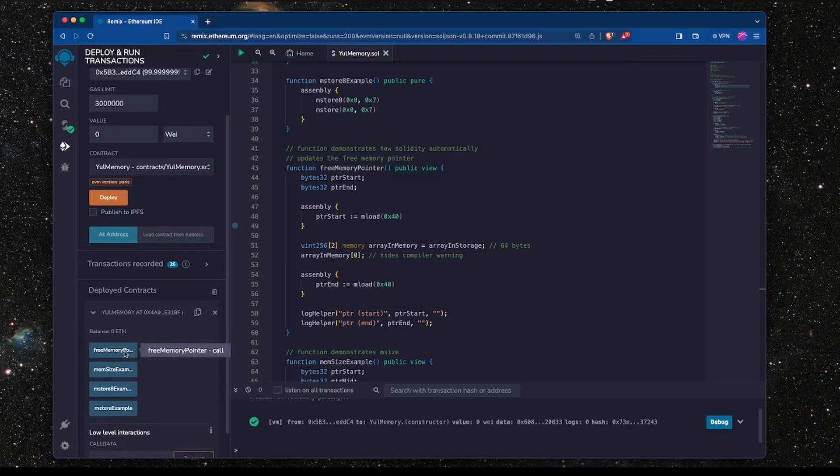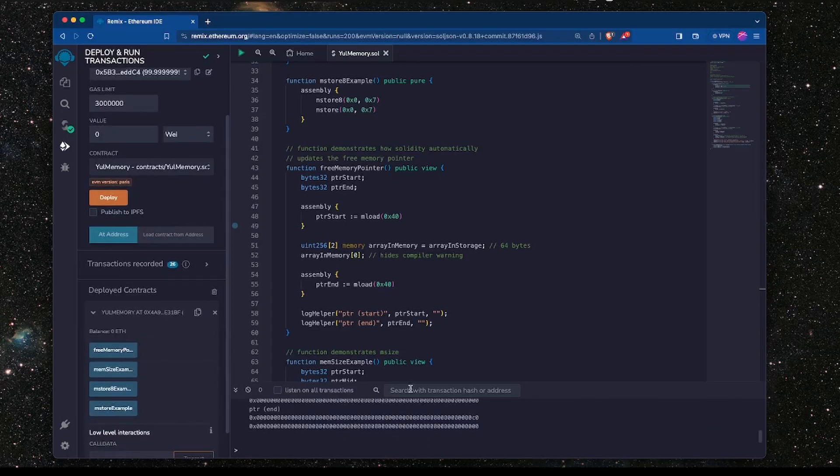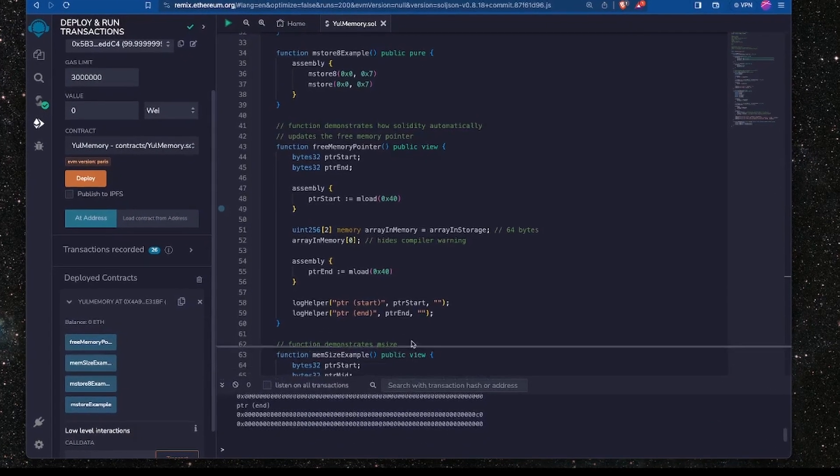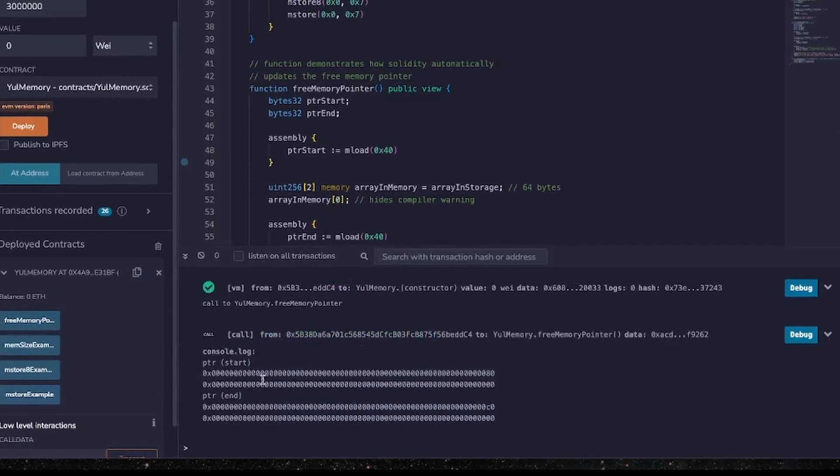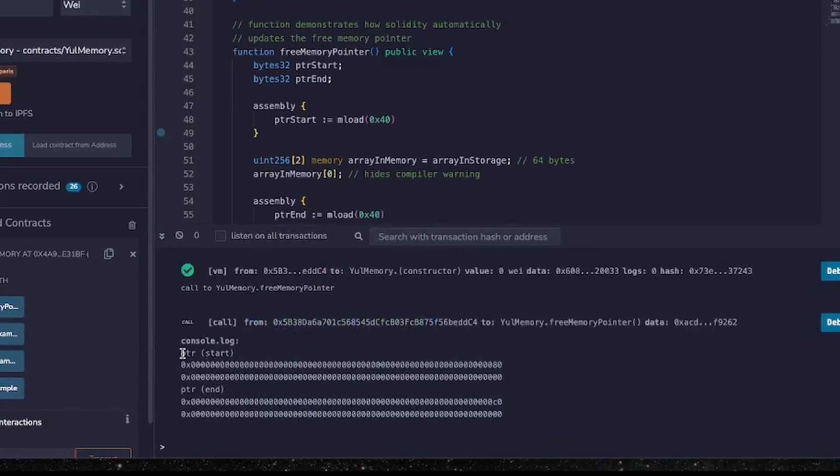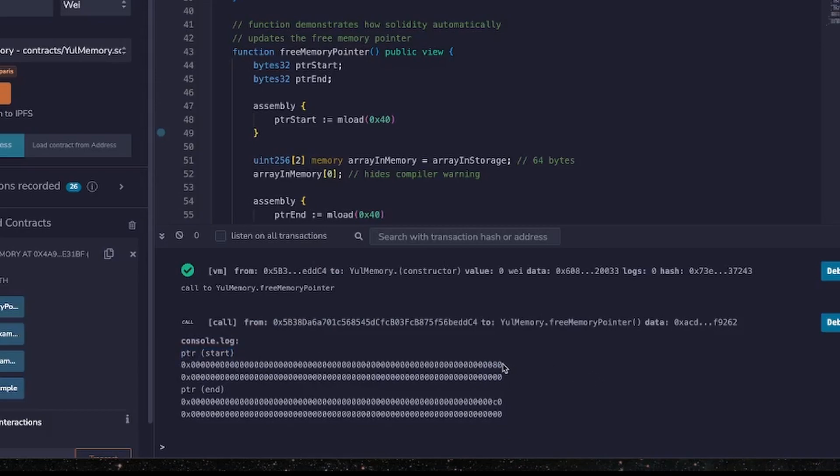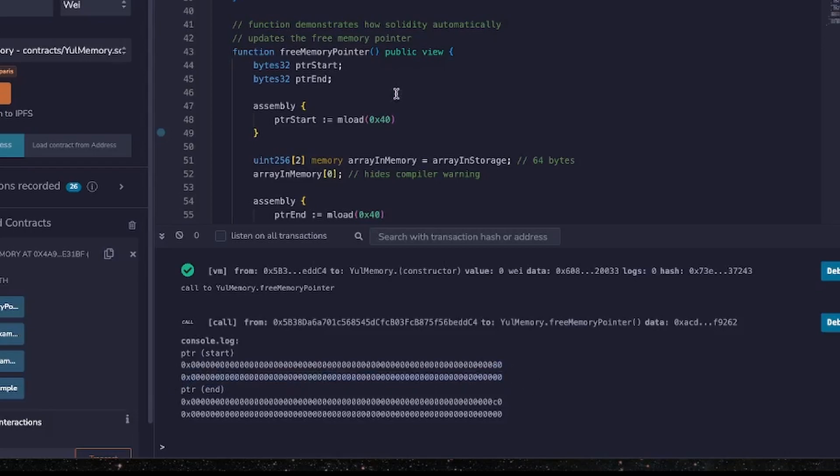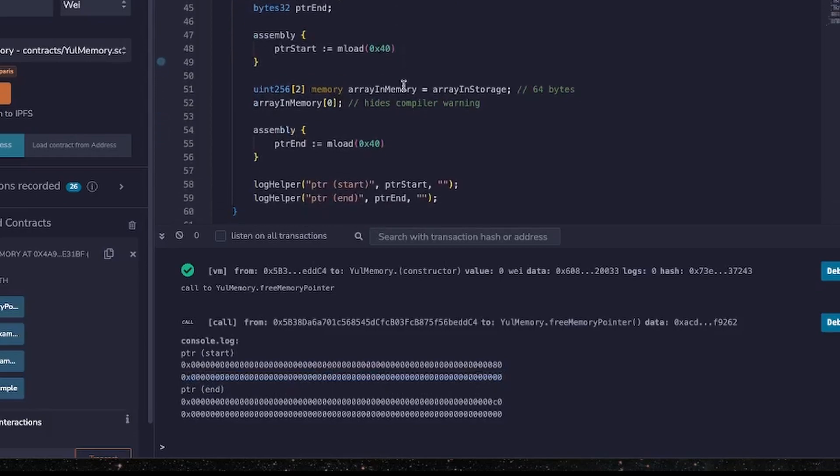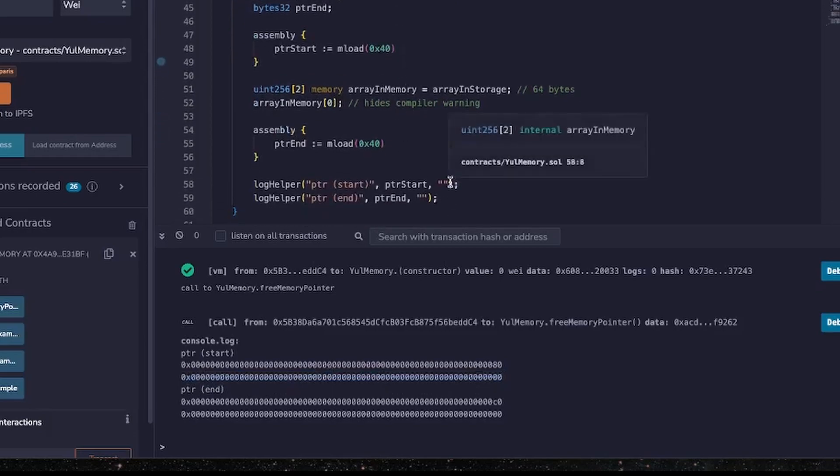So freeMemoryPointer is here and we've got the log output here and we can see that the start at the beginning of the function call, the free memory pointer is 0x80 which is expected. Now you can ignore this line because that's just outputting the empty string as hexadecimal so that can be ignored.